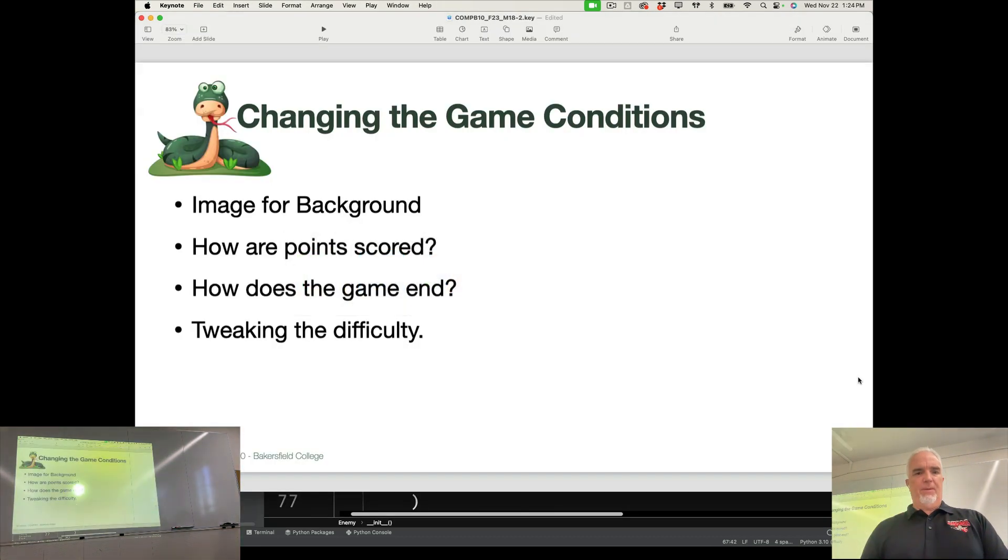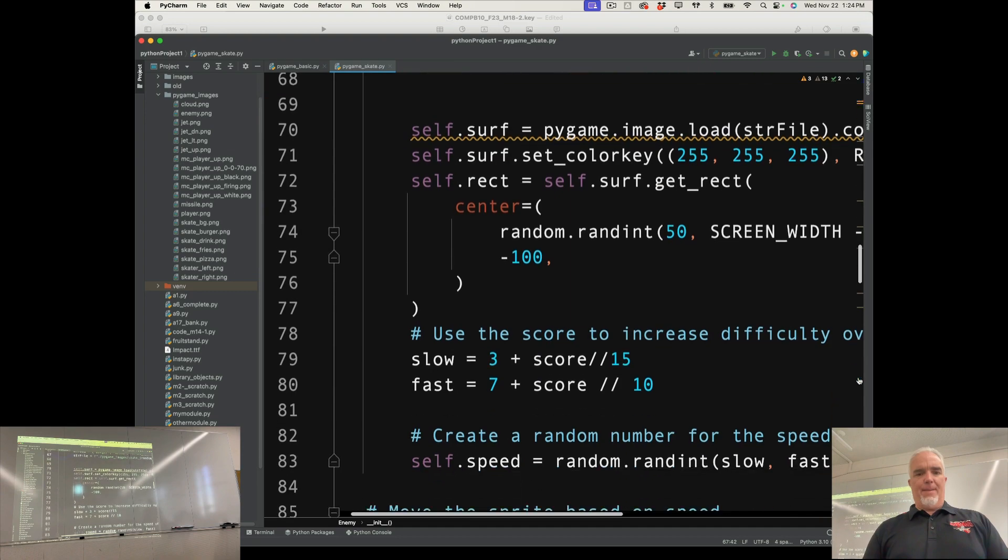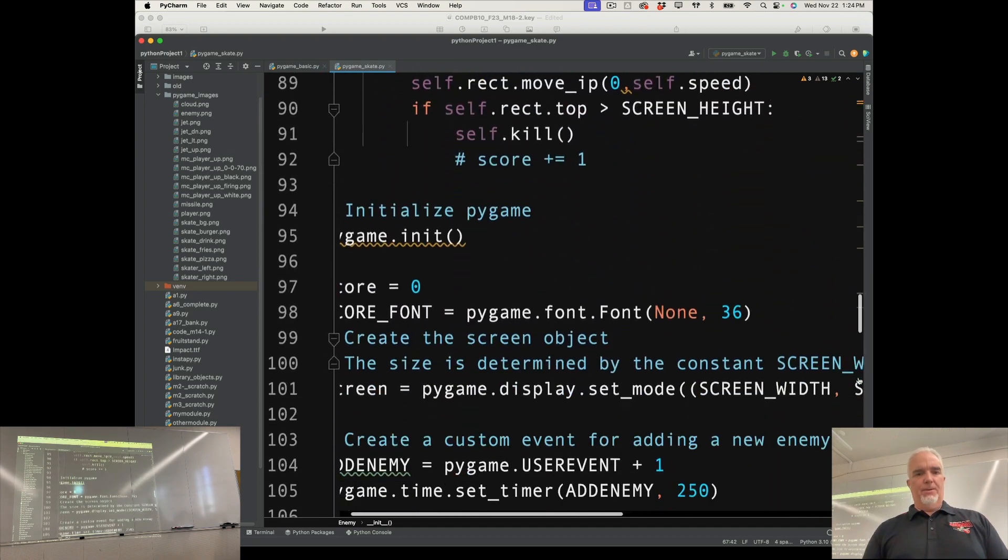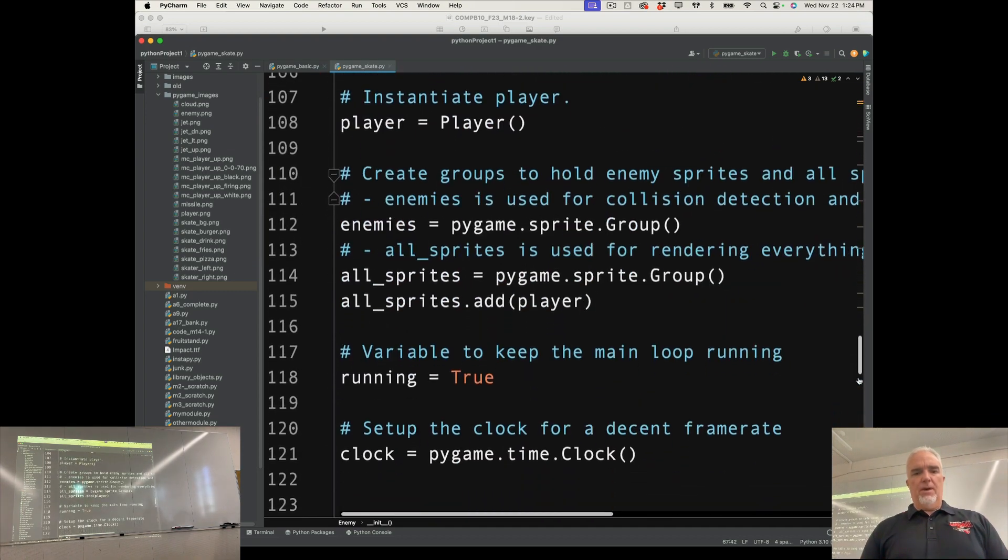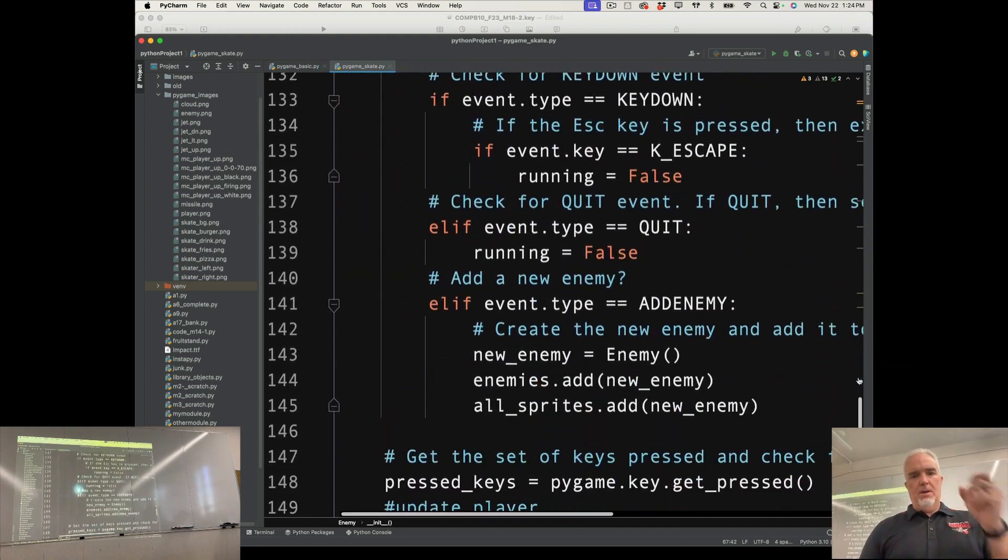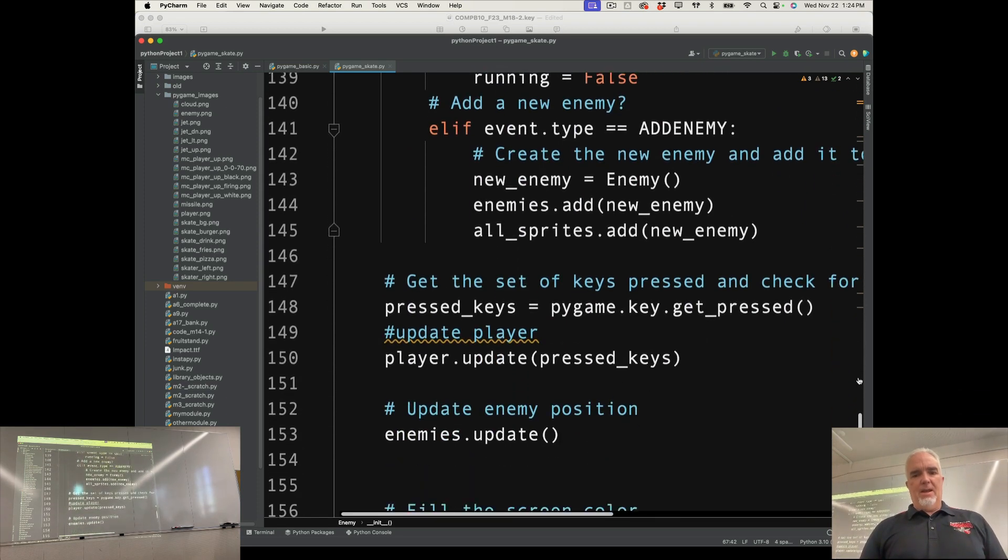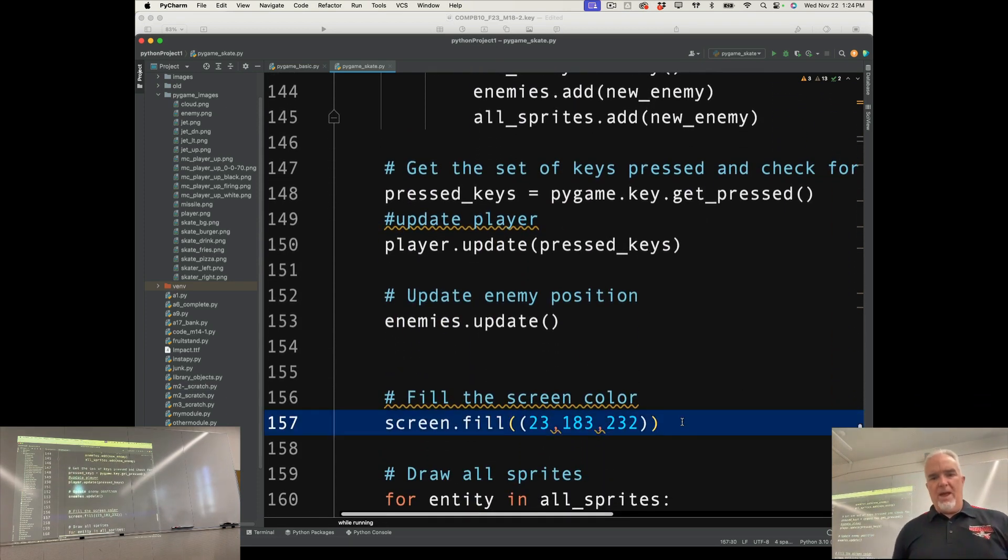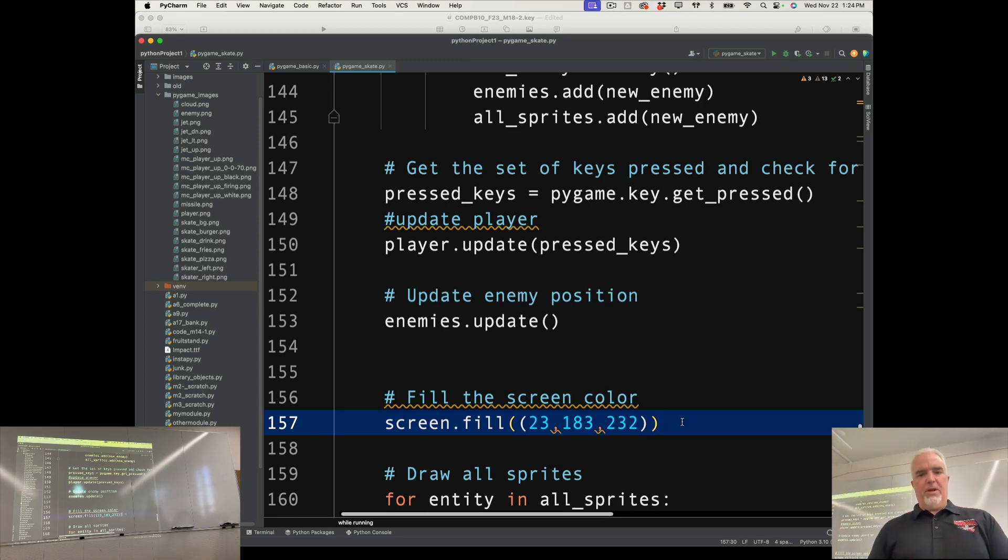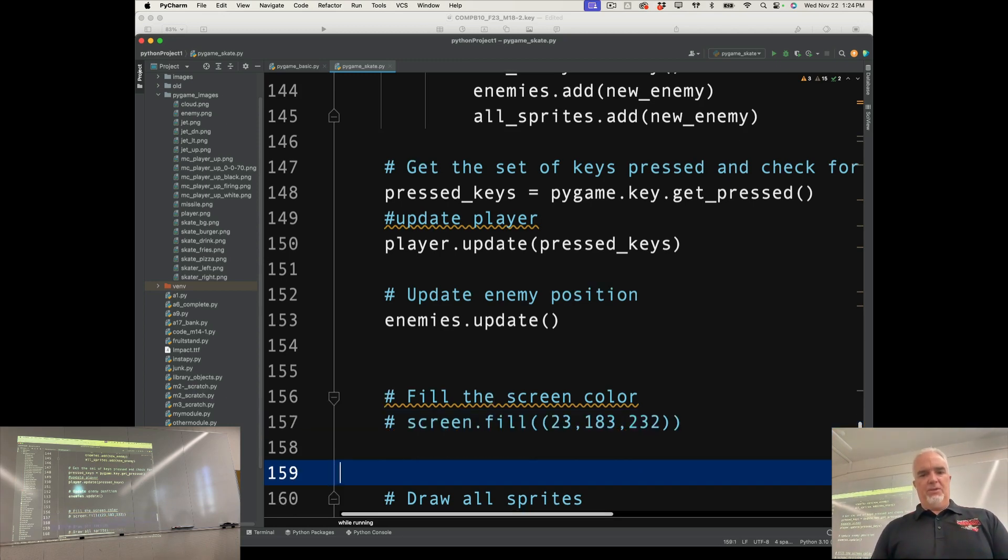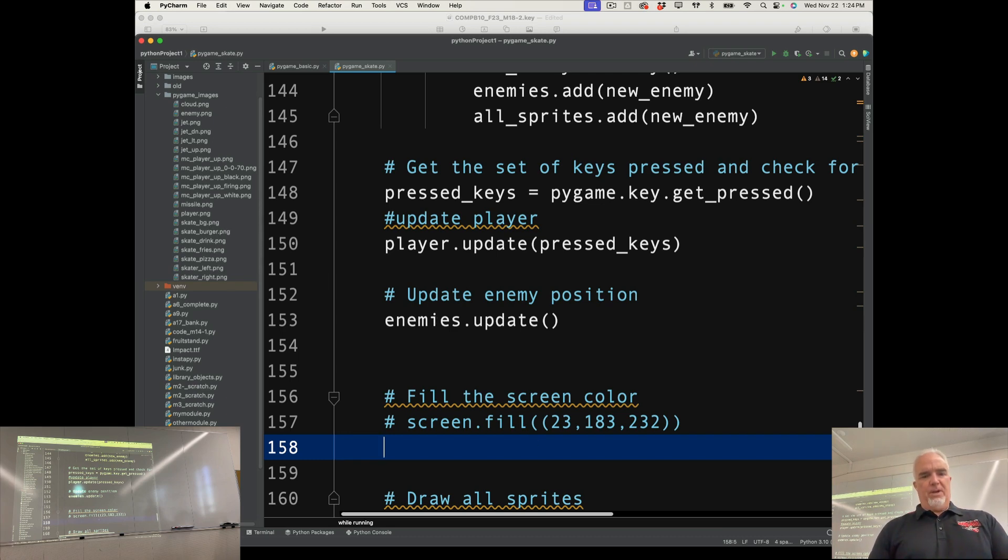Okay, so the first thing we want to do is change that background image. So we know, if we're looking through the code, that during the game loop, we have a screen fill that fills the blue color in on the screen as sort of the background. So we're going to change that, and we're going to change it to a file called skate underscore bg.